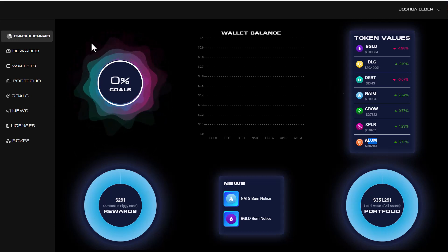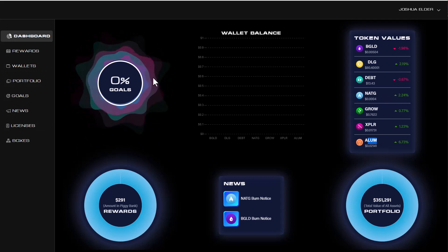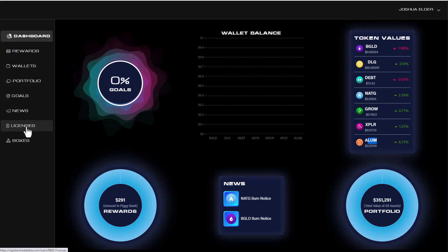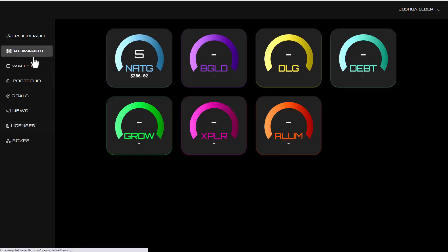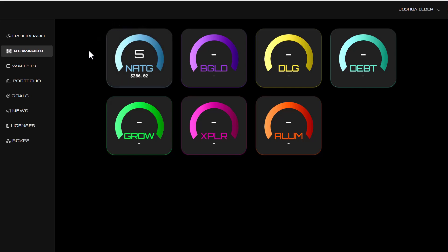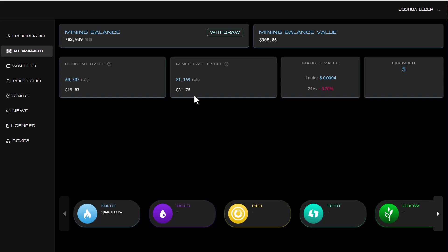So, what I want to do is I want to show you exactly what I did. I decided to buy, I think it was like right around 1, 2, 3, 4, 5 licenses of natural gas. When you purchase these licenses, you can go over to your rewards right here and you can see my total reward value of natural gas right here. So, this node is currently mining me $30 worth of natural gas per day.